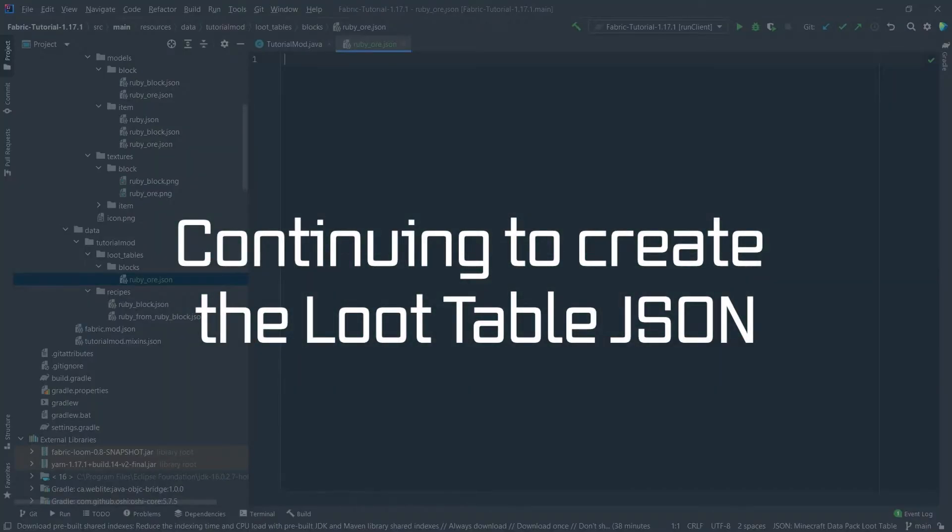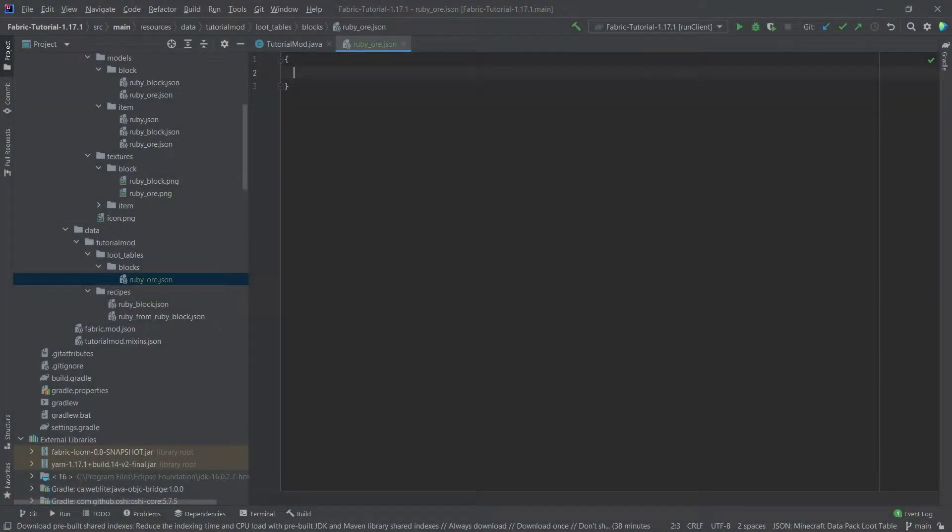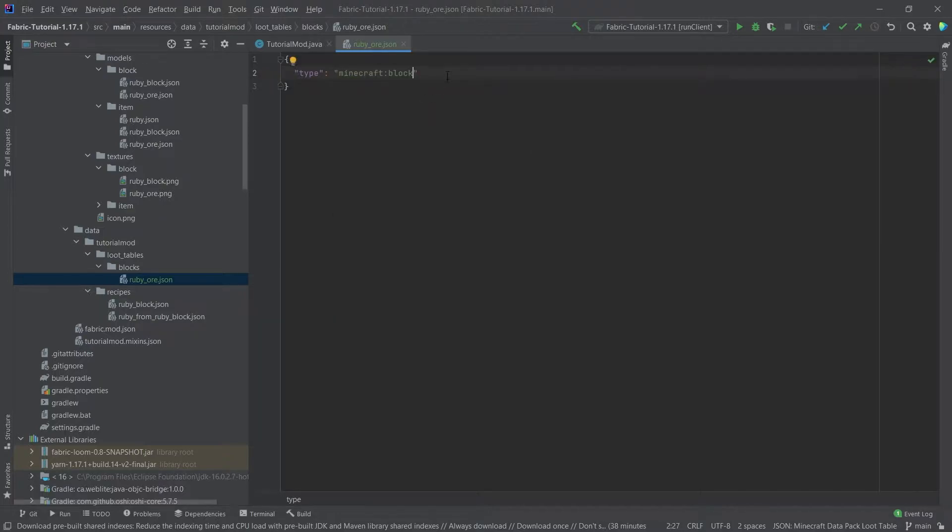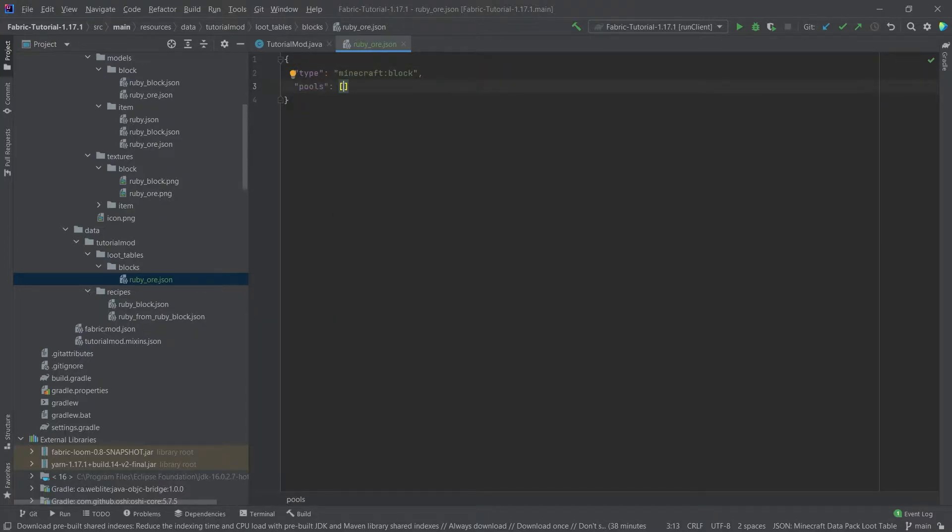Right but back to our previously scheduled program. So we of course once again start with the two curly brackets and then we have a type and as you can see there's quite a few types. Now our type is minecraft:block of course and then we have some pools.